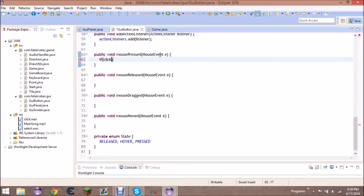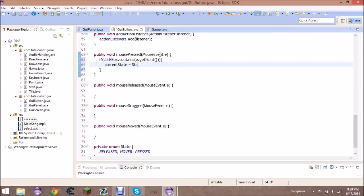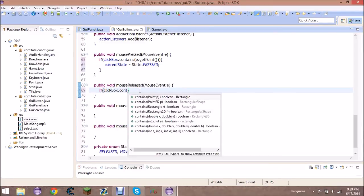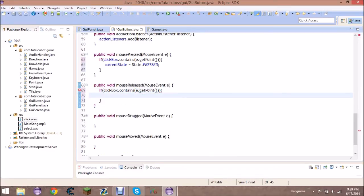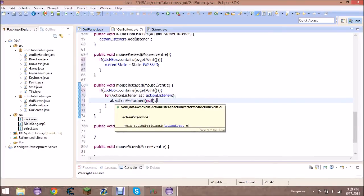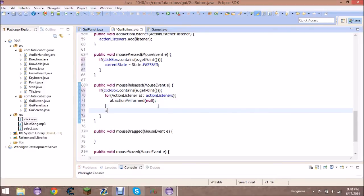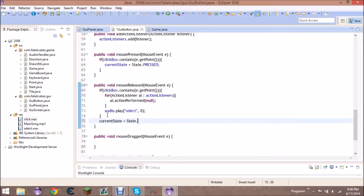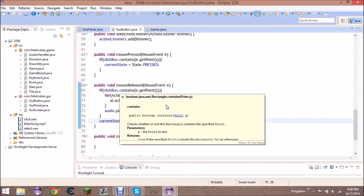In mousePressed: if clickBox dot contains(e.getPoint()), set current state to pressed. In mouseReleased: if it was released on the button, loop through all action listeners — for ActionListener al in actionListeners — and call al.actionPerformed(). Then play the audio: audio.play("select", 0). Either way — whether the click is on the box or not — set current state back to released.